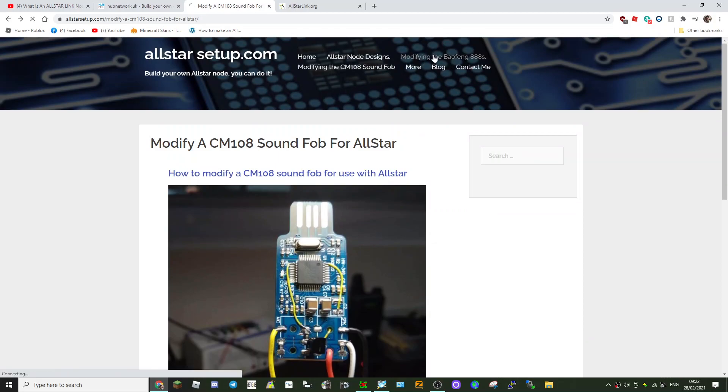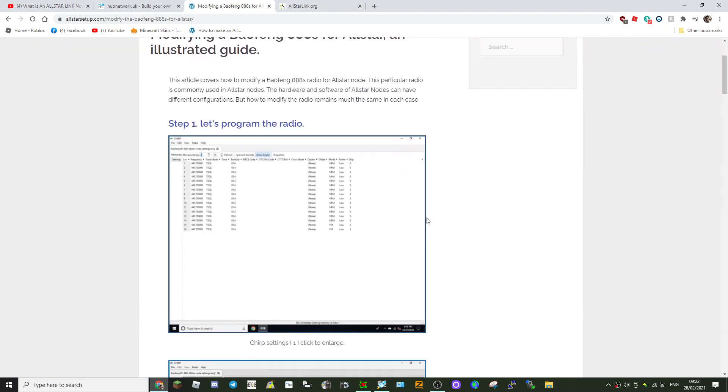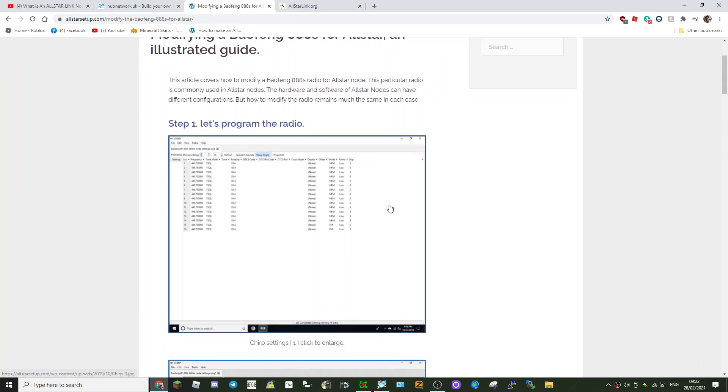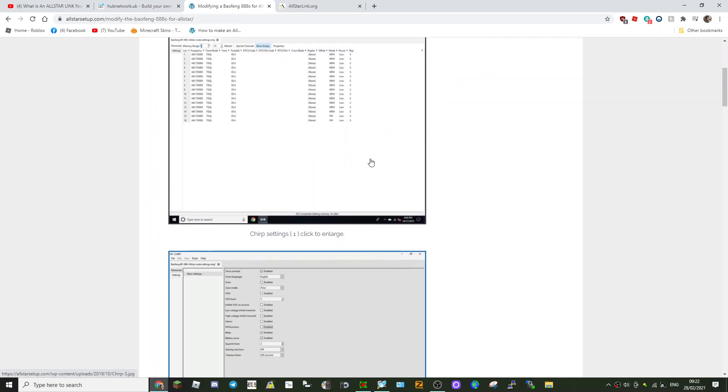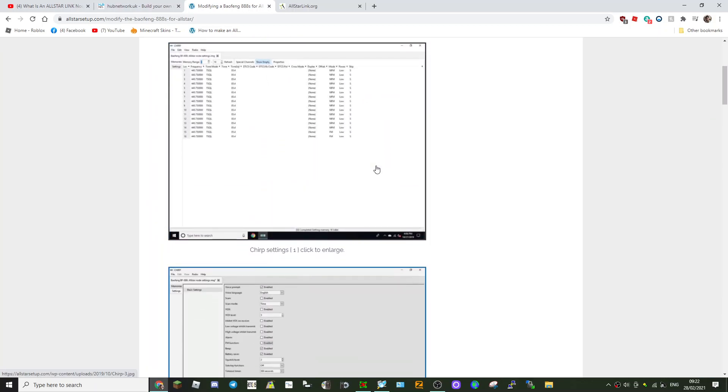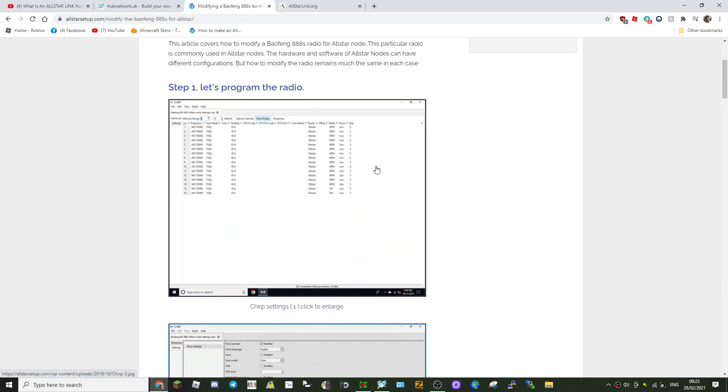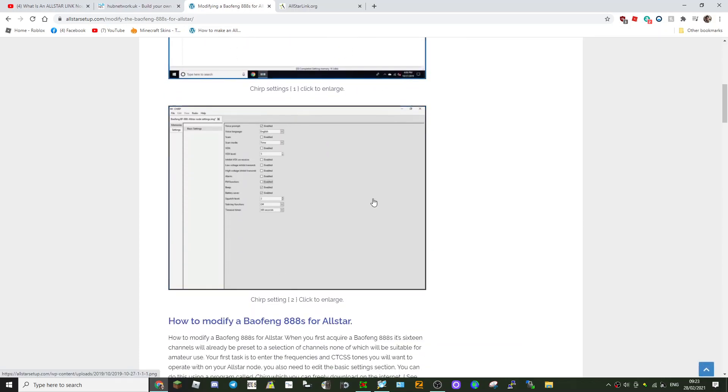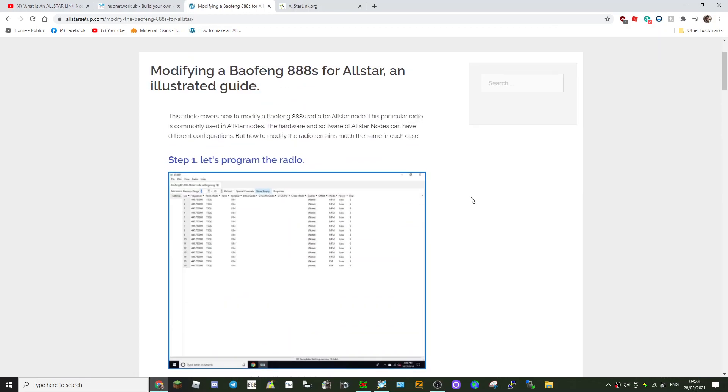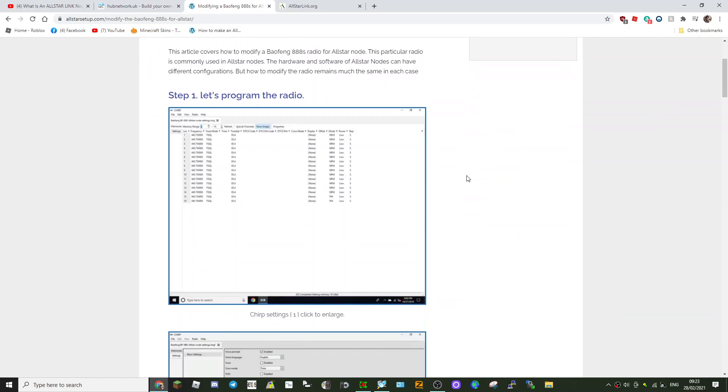Let's go back. So once your fob's made, then you've got to modify the Baofeng. I've never done this yet, so I will be doing the programming of the actual radio. Once you get the Baofeng, before you butcher it, do this first.